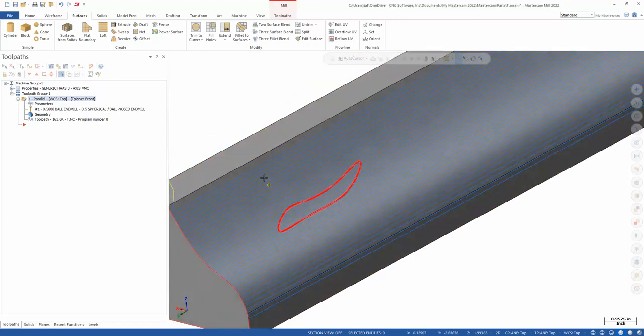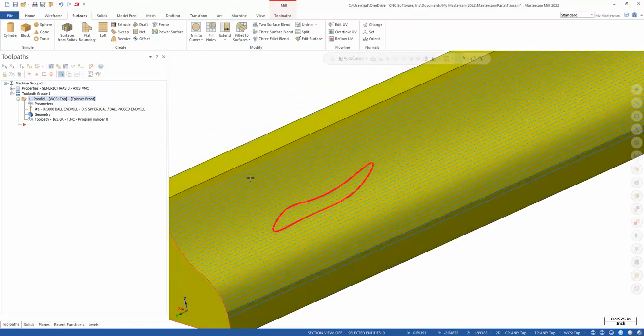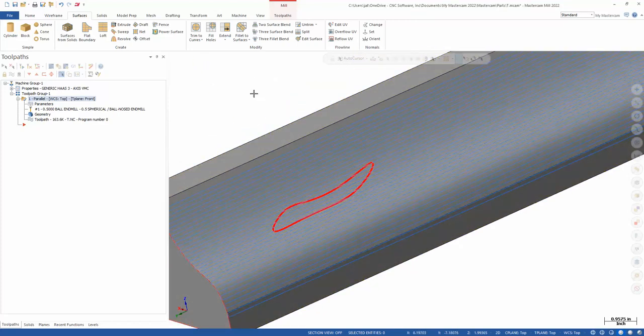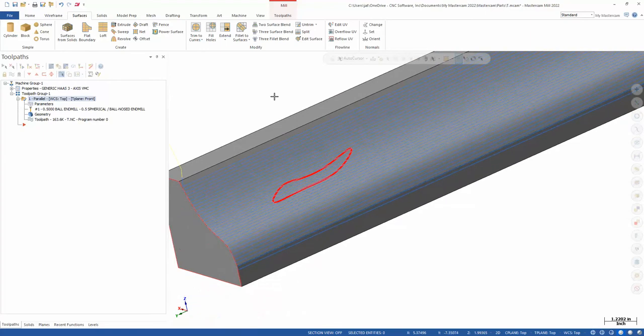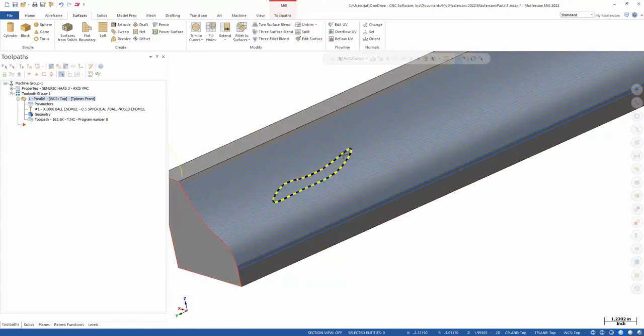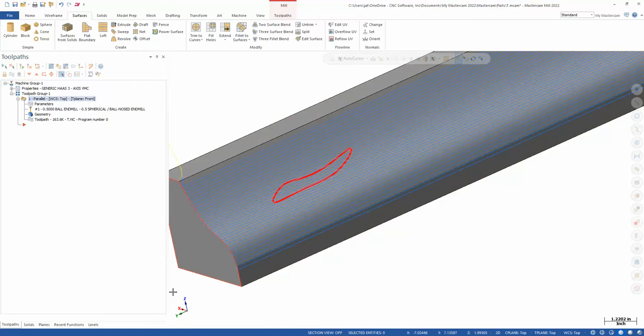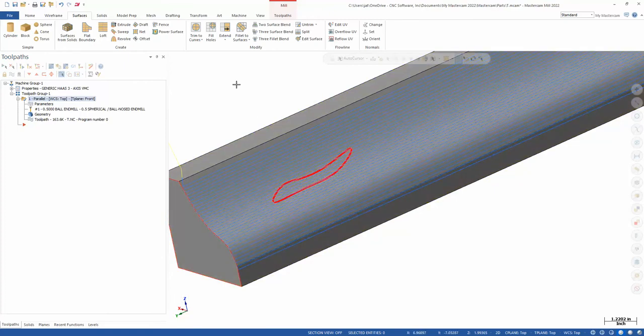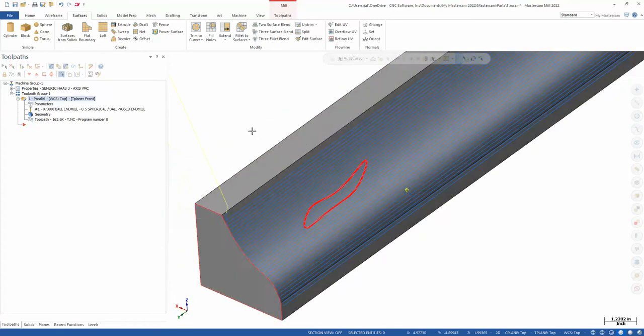So in this video I want to show you a couple quick tricks that you can use for the situation where maybe a roughing pass deflected in a certain area, shown by this red spline here, and caused the finish to not fully clean up.